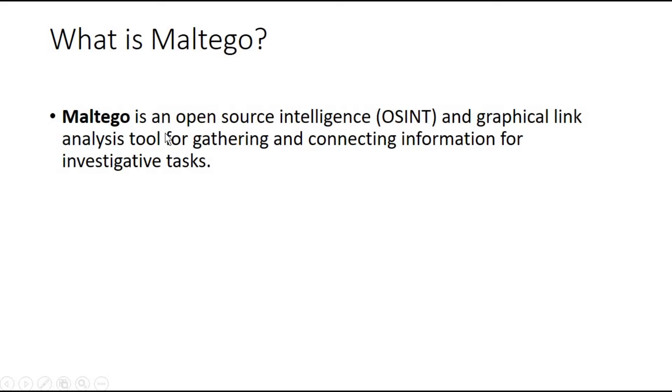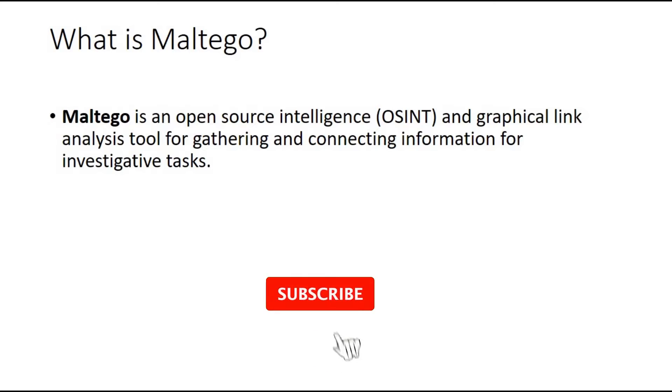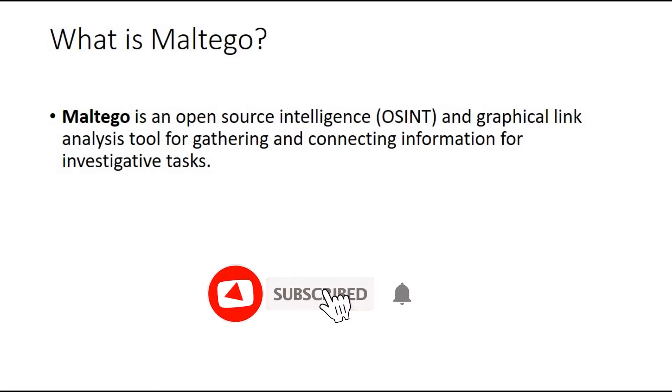Maltego is an open source intelligence and graphical link analysis tool for gathering and connecting information for investigative tasks. It is an open source intelligence and is also used for forensic applications. It gathers information about a target and represents this information in easily understandable formats.